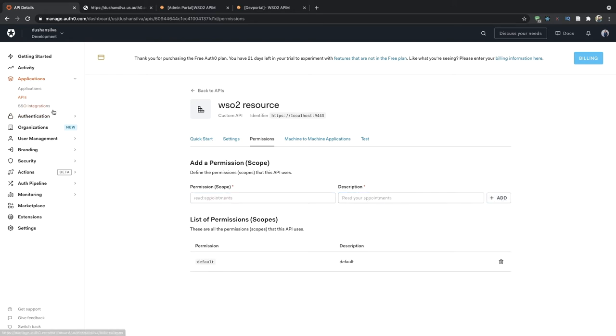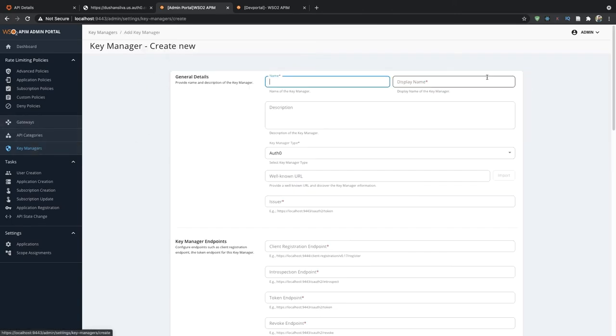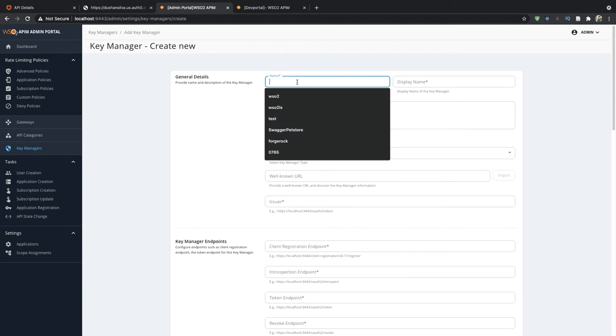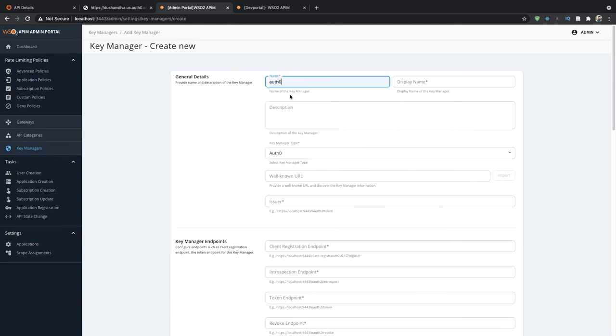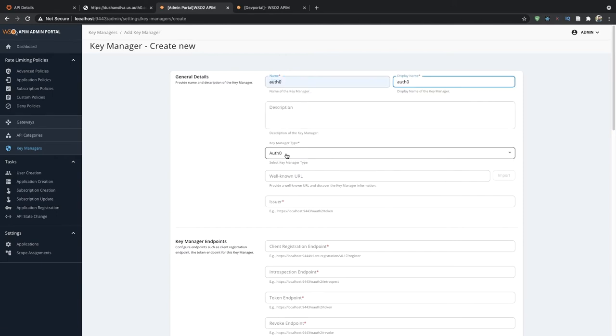Now we will go into the API Manager admin portal and create the key manager. We go into the key manager step and click on add key manager. We will name the key manager appropriately and the key manager type should be Auth0.